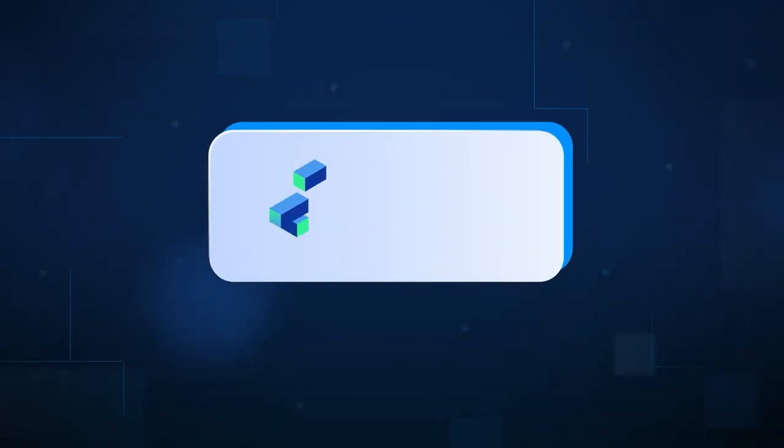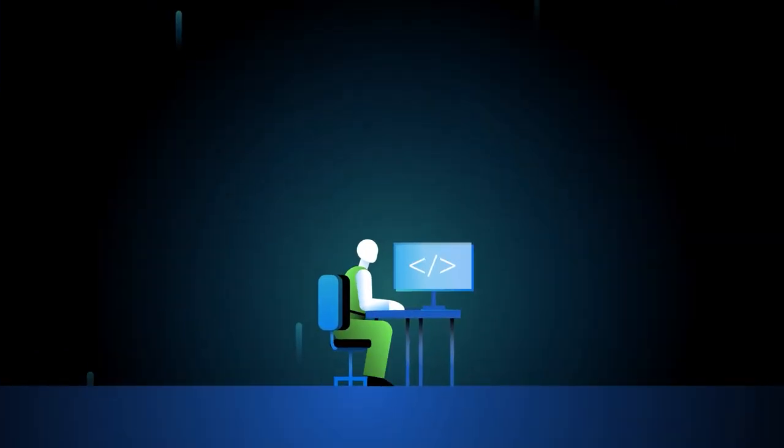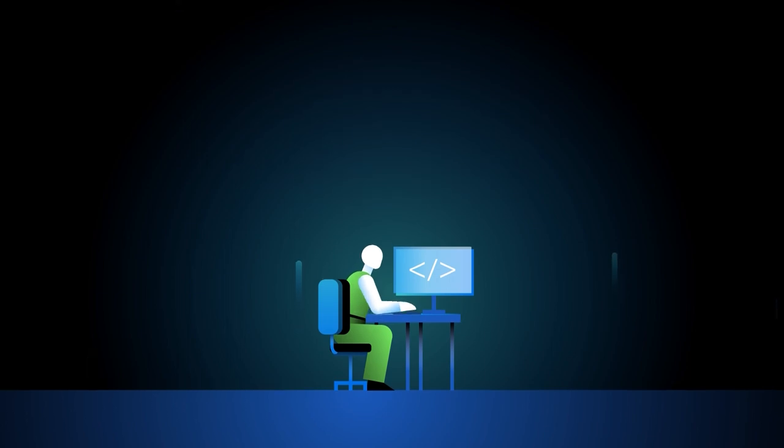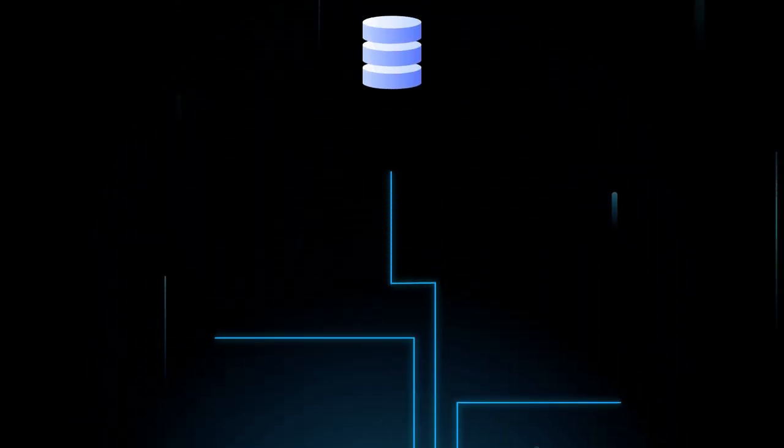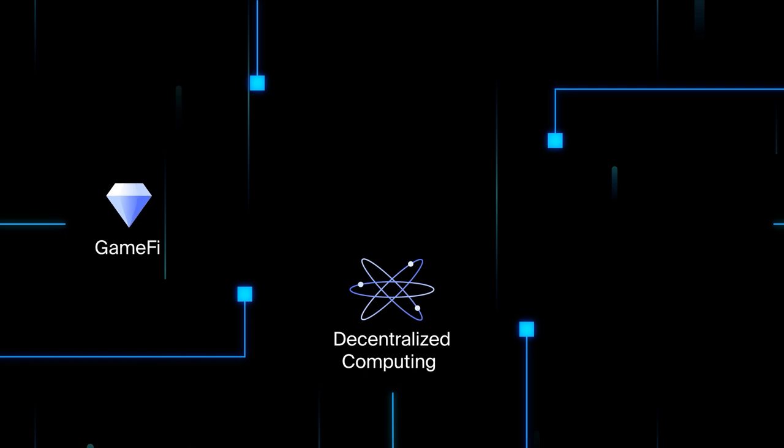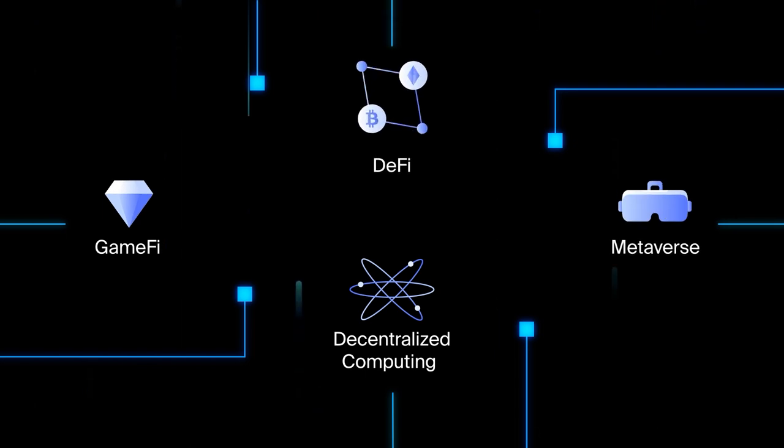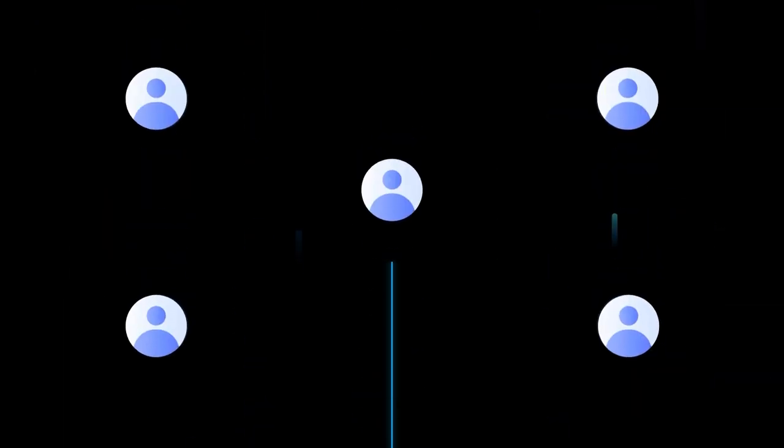With the launch of the Filecoin VM, developers will have a firm foundation on which to build storage-intensive applications in decentralized computing, GameFi, the metaverse, DeFi, and beyond.